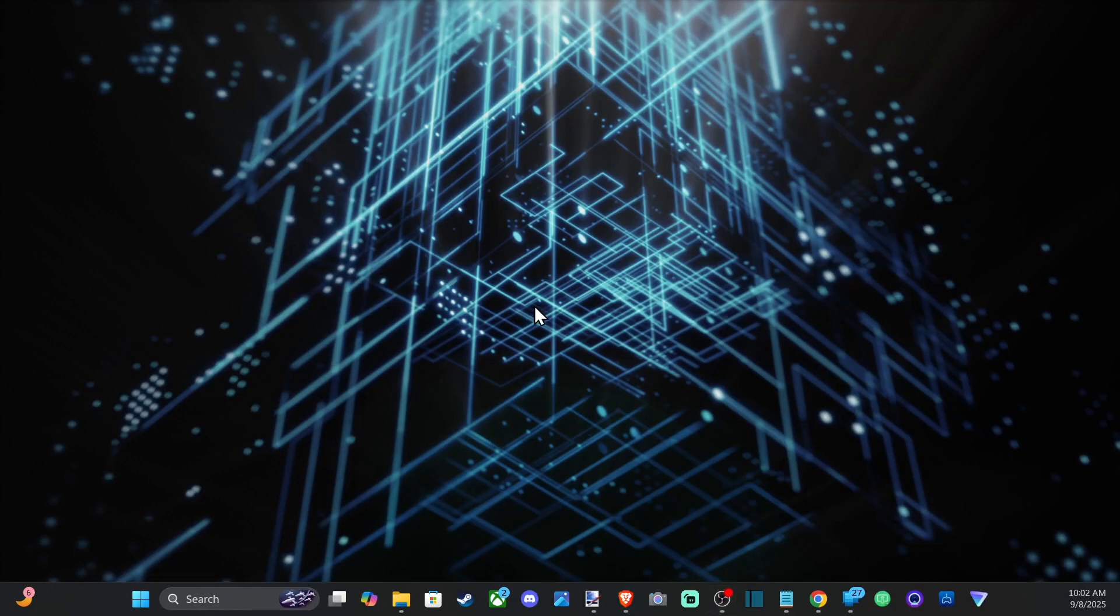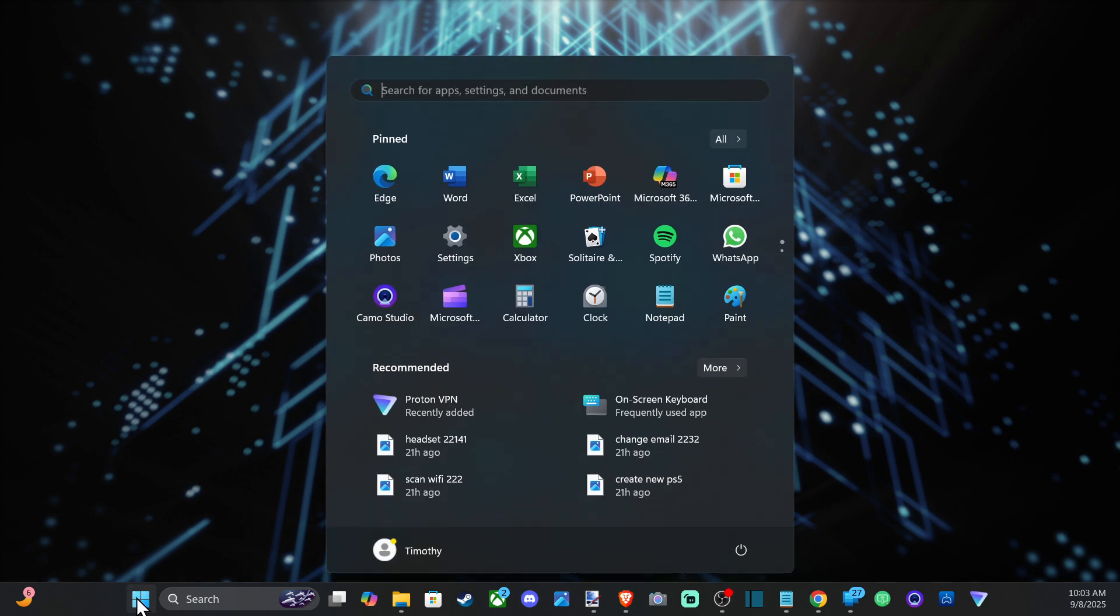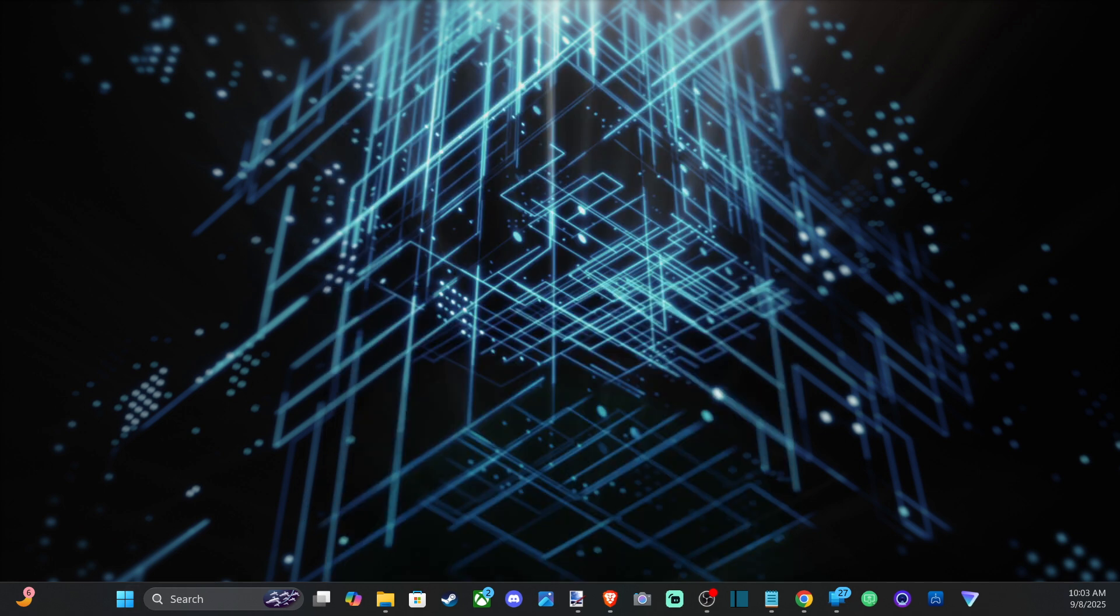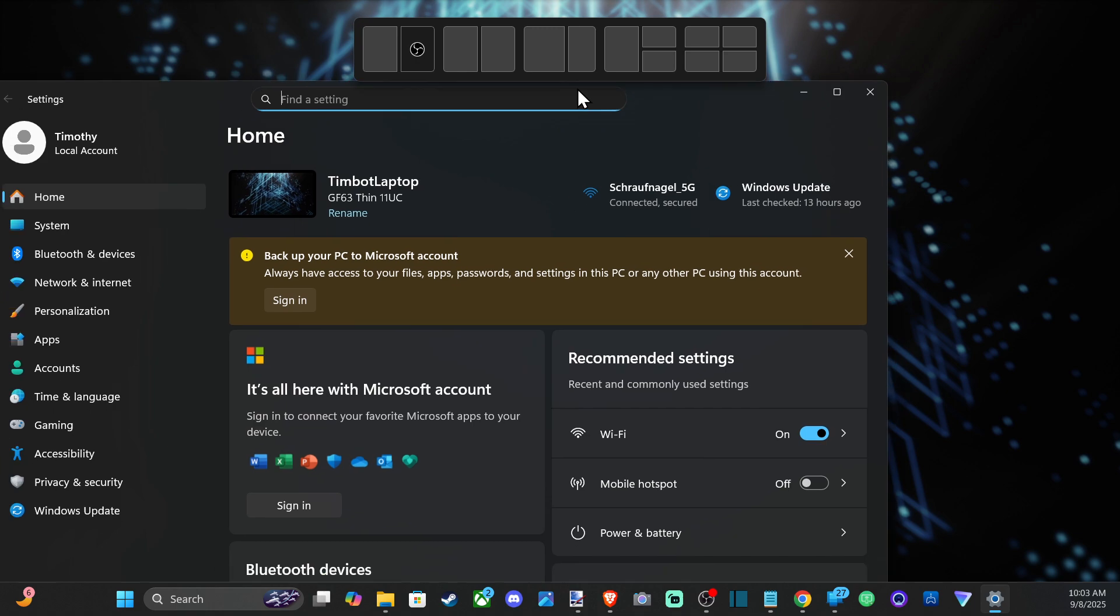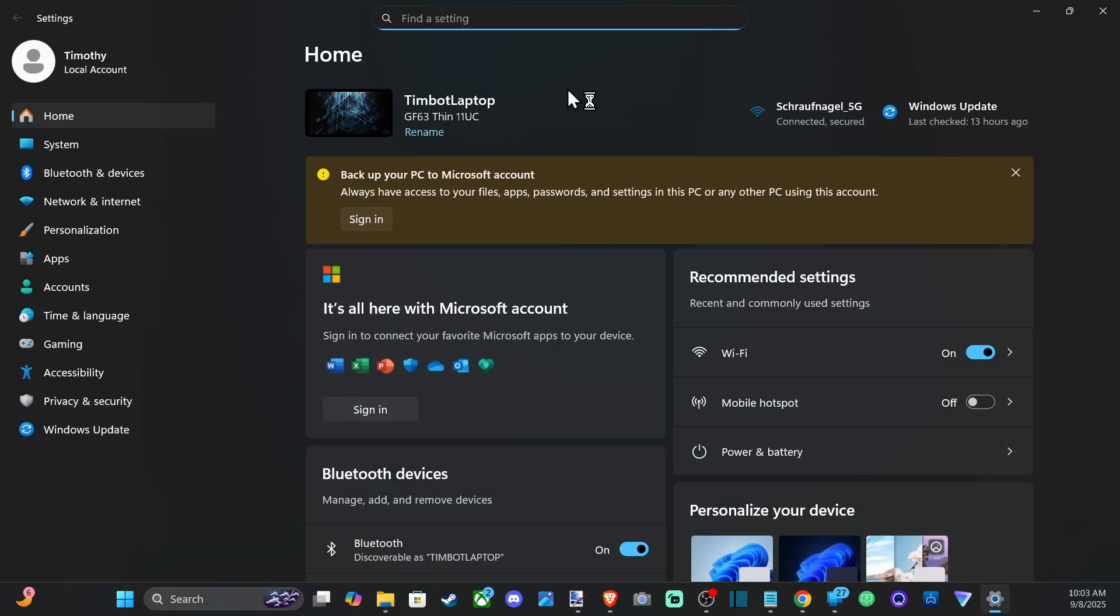Everyone, this is Tim from Your Six Studios. Today in this video I'm going to show you how to change your DNS settings on your Windows 11 computer. So if we go to the Windows Start menu right here and go to Settings, we can open this up and I'm going to drag this over here.